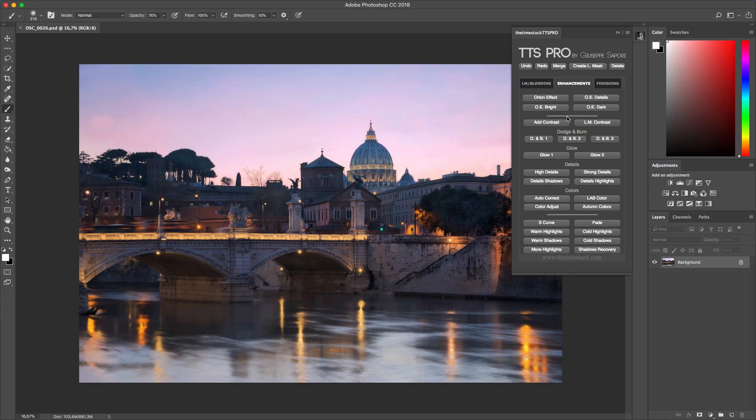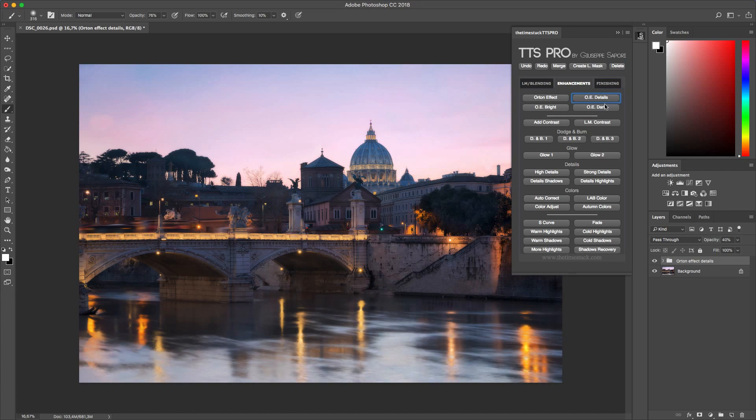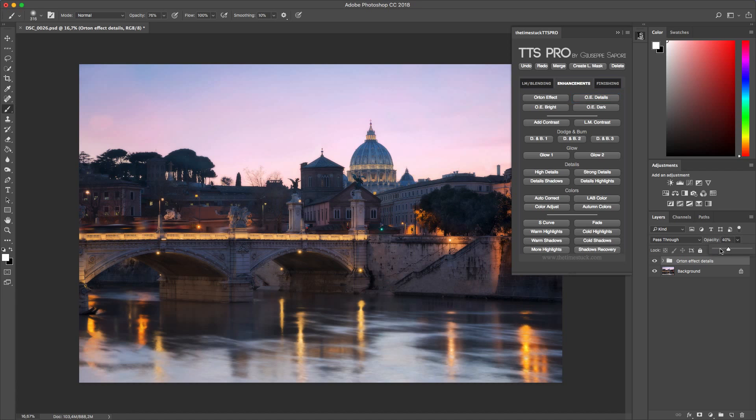I want to show you how the Orton effect details works, that creates a beautiful dreamy effect without losing quality, especially if you are shooting landscape. You can see that now it creates a beautiful dreamy feel, but it's a little bit strong, so I reduce the opacity here.